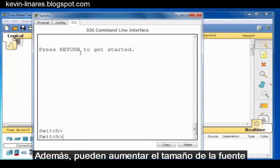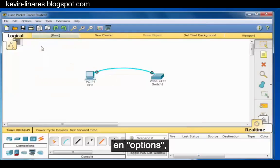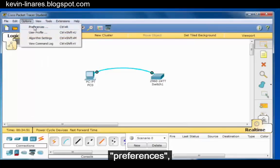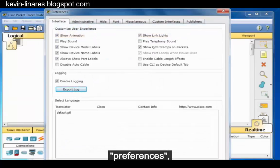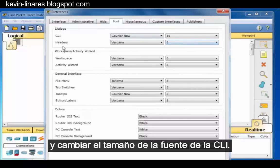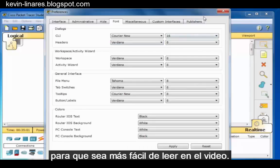Furthermore, you can increase the size of the font by going to Options, Preferences, Font, and changing the size of the CLI font. You can see that I've changed mine to 16 to make it easier to read for the video.